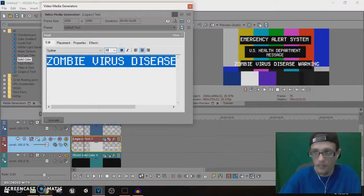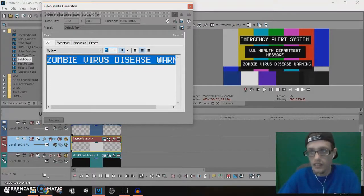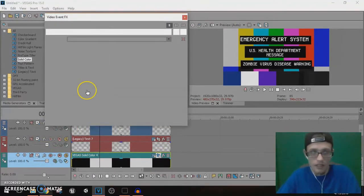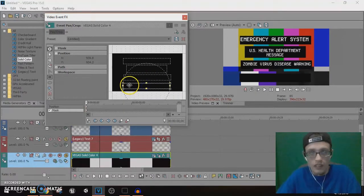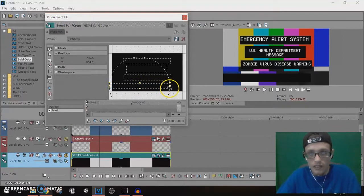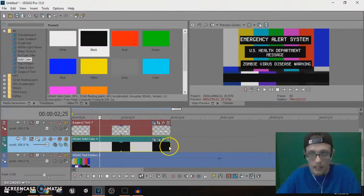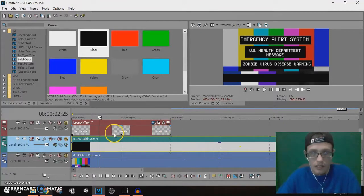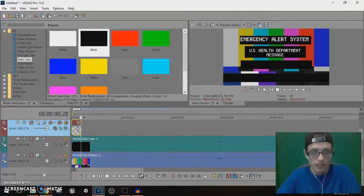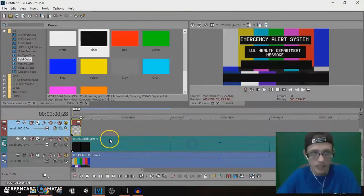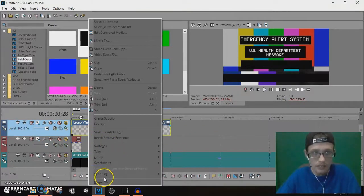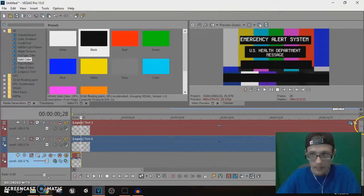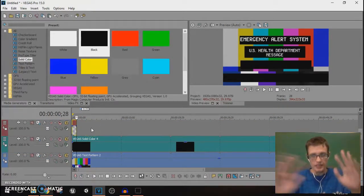We're going to go back over here and change edit this text. Zombie Virus Disease Warning. I'm going to change this to around 30 or 28. So that's it. I'm going to make a bar and press Control. I'm going to drag this across. We're going to make this here blink. Bring this here, Control it. We're going to make sure to save, disable resample, maintain aspect ratio.